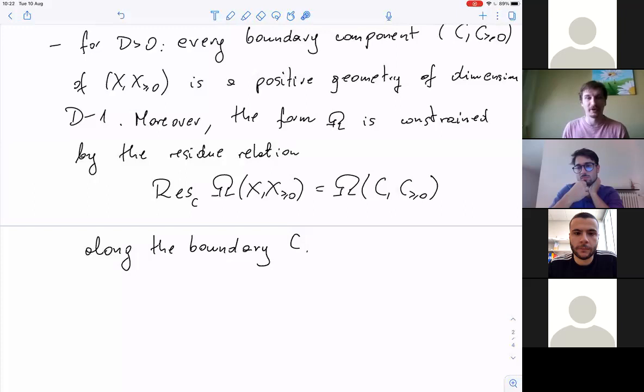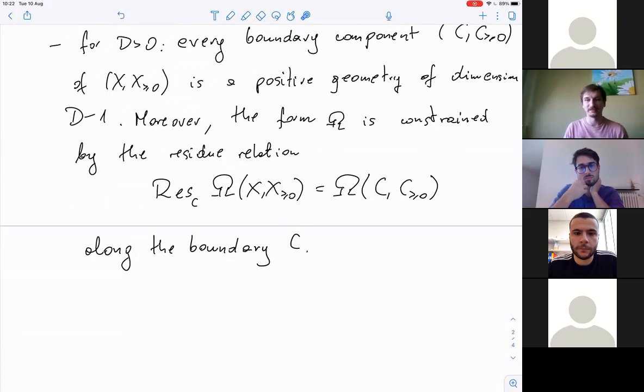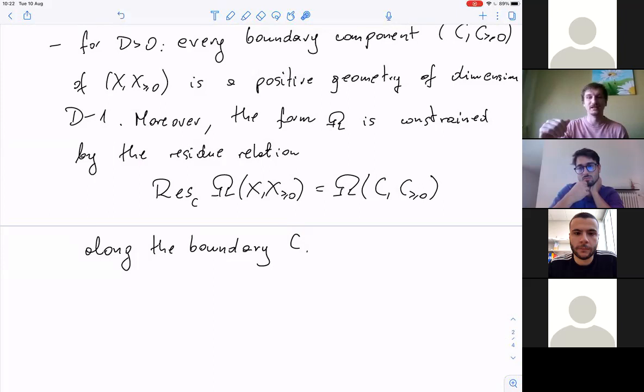Not every differential form defined on the bulk will yield plus or minus one at the end at each zero-dimensional boundary. But if a region is a positive geometry, it is possible to define a unique differential form such that when I do this residue procedure all the way down to points, I always end up with plus or minus one.